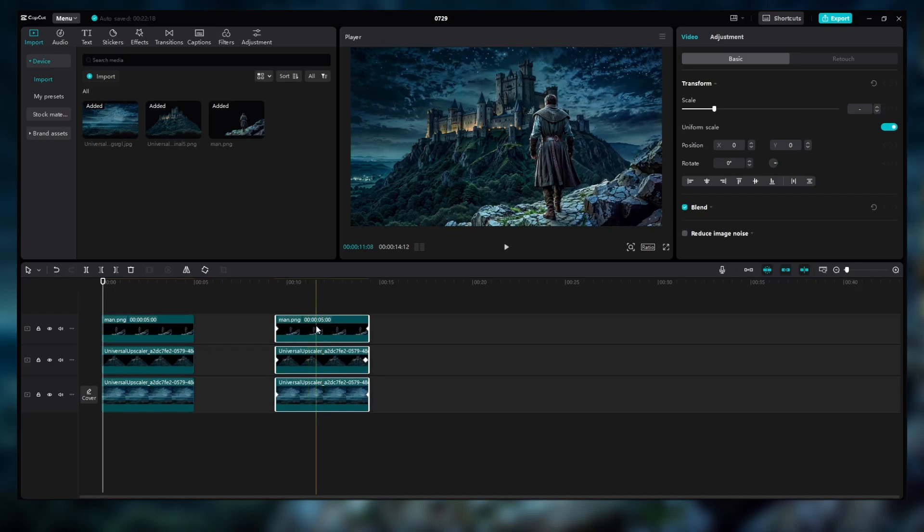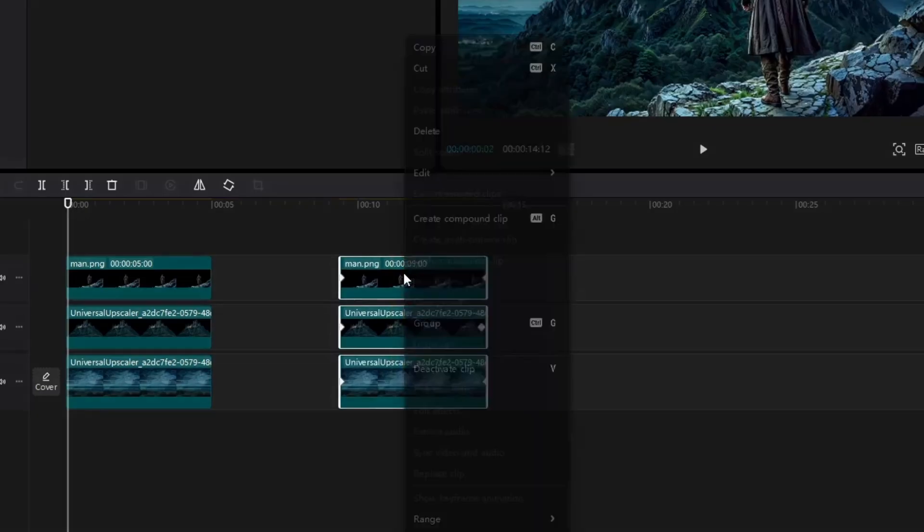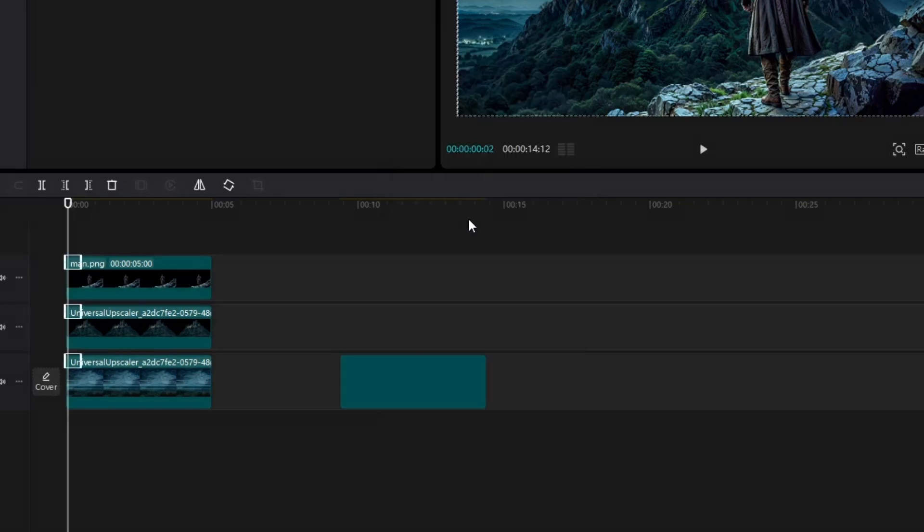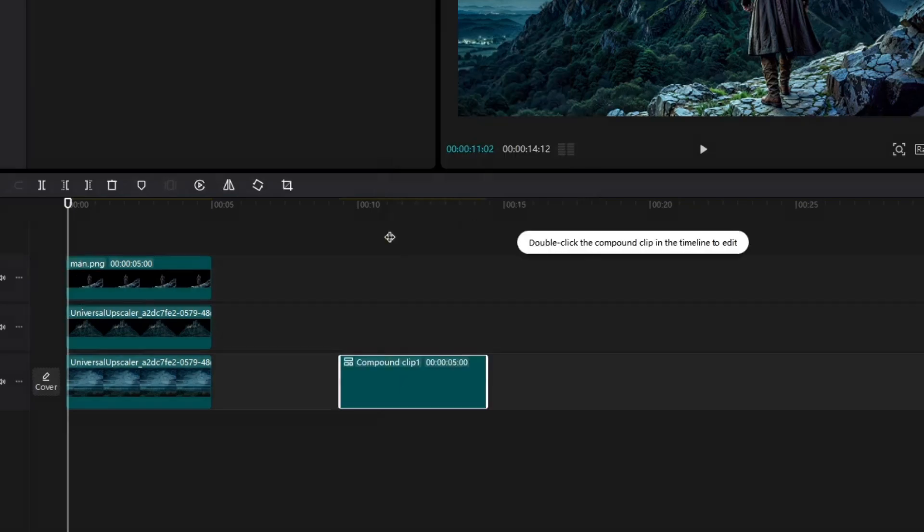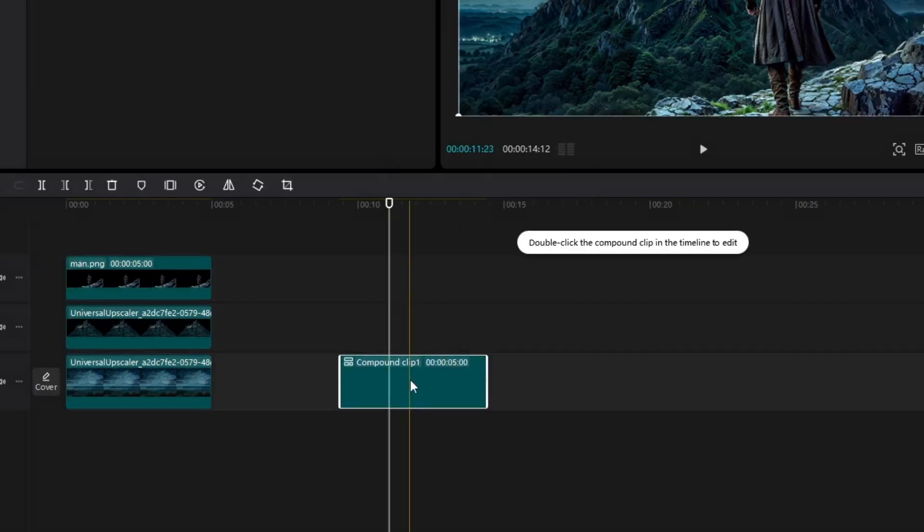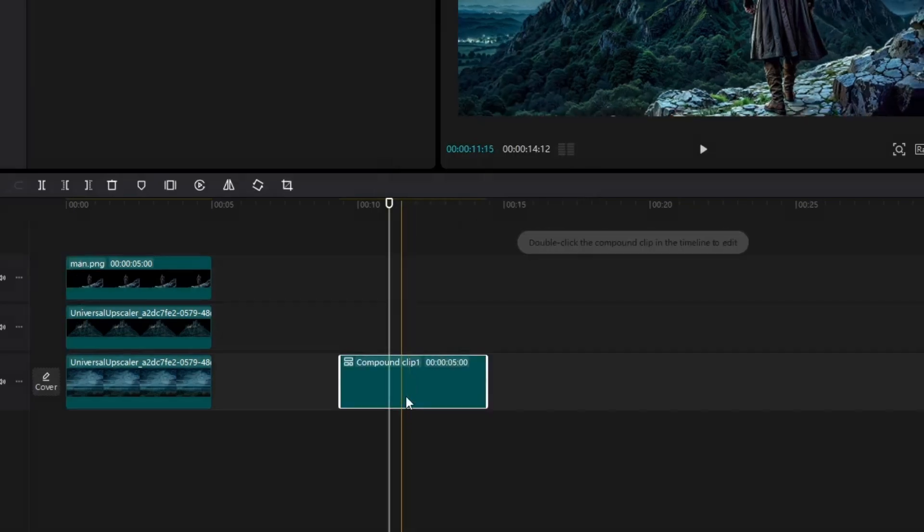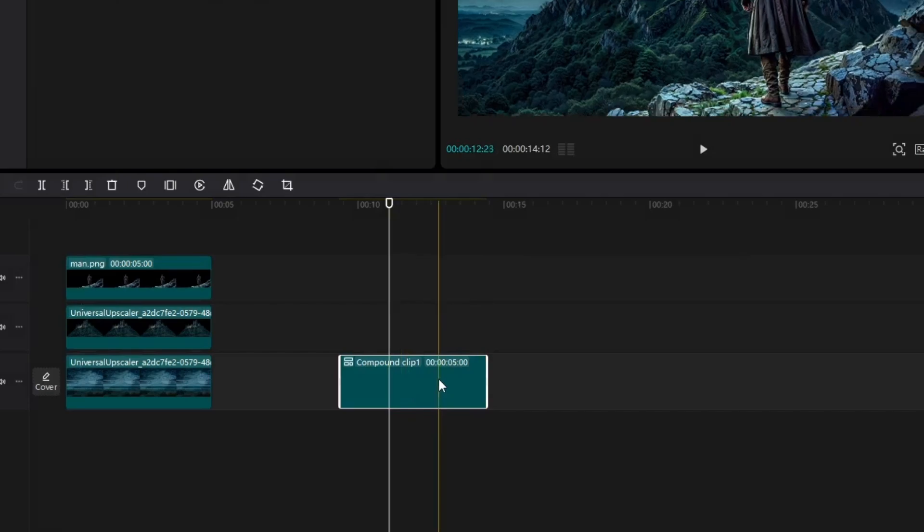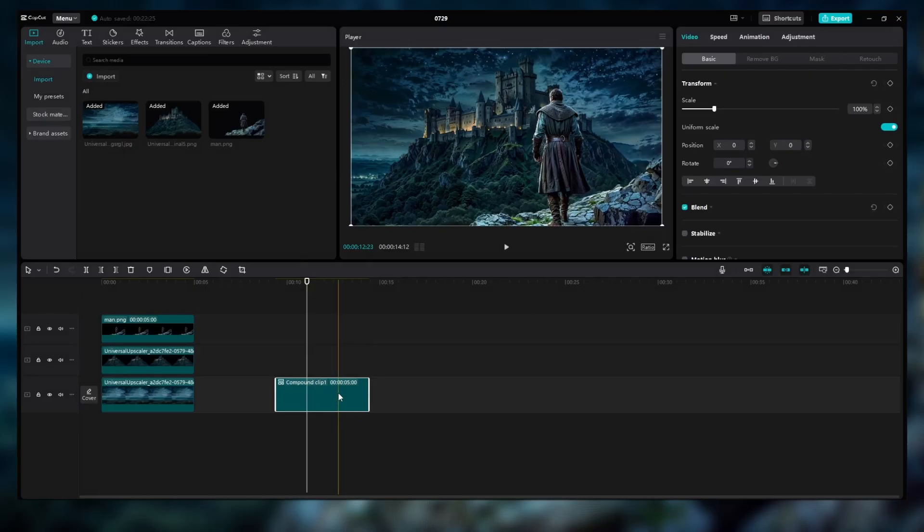To add some extra flare, I decided to create a reverse effect. I did this by making a compound clip and then applying the reverse feature. The result? It looks pretty awesome. Check it out!